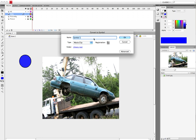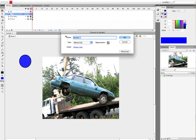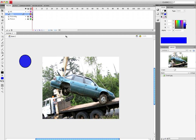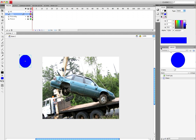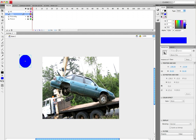Now you want to make sure that this is a movie clip so we can make an instance for it. Go ahead and call it Glass, come over to Properties, and in the instance name — so we can talk to it through ActionScript — we'll call it Glass again.